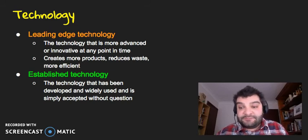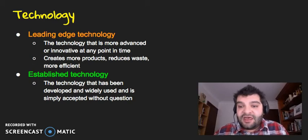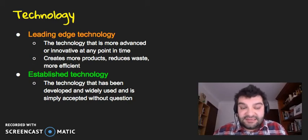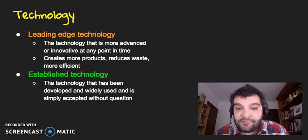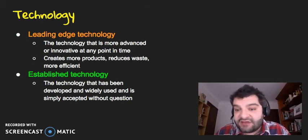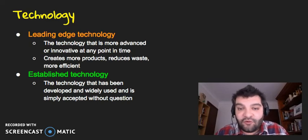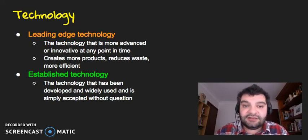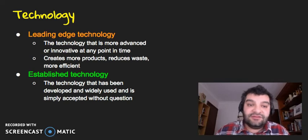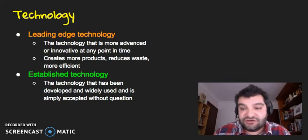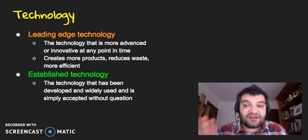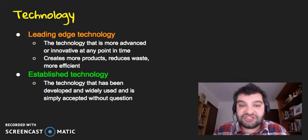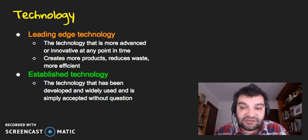And businesses that continue to use that technology, whilst they'll still be productive, they'll find, however, that they might be falling behind their competitors who are using the leading edge technology instead. So that's a strategy in operations that the operations manager needs to look at.